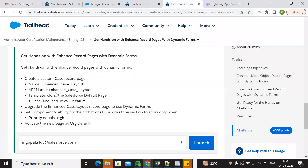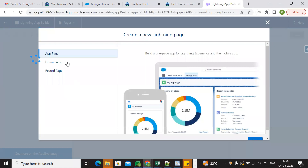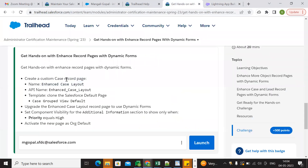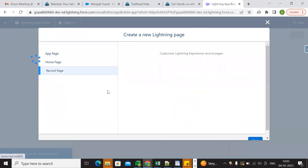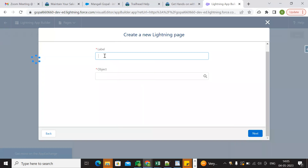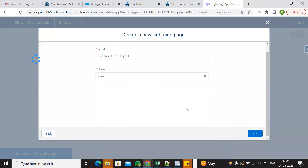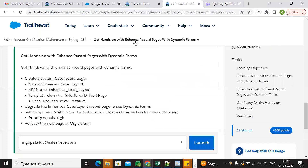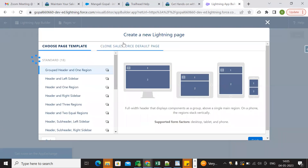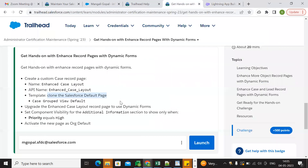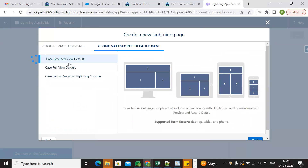The name of the page should be 'Enhanced Case Layout'. Select Record Page — not App Page or Home Page — then set the label to 'Enhanced Case Layout' and the object to Case. Hit Next. For the template, choose Clone the Salesforce Default Page, and select 'Case Group Review Default'. Then finish.